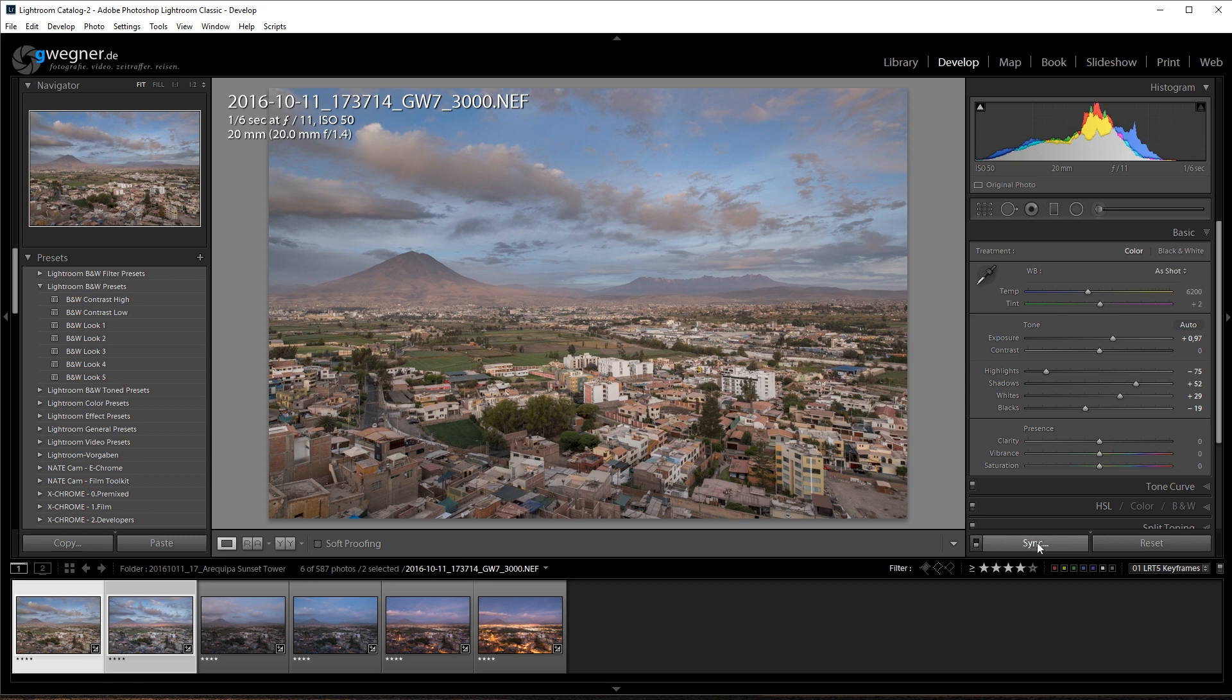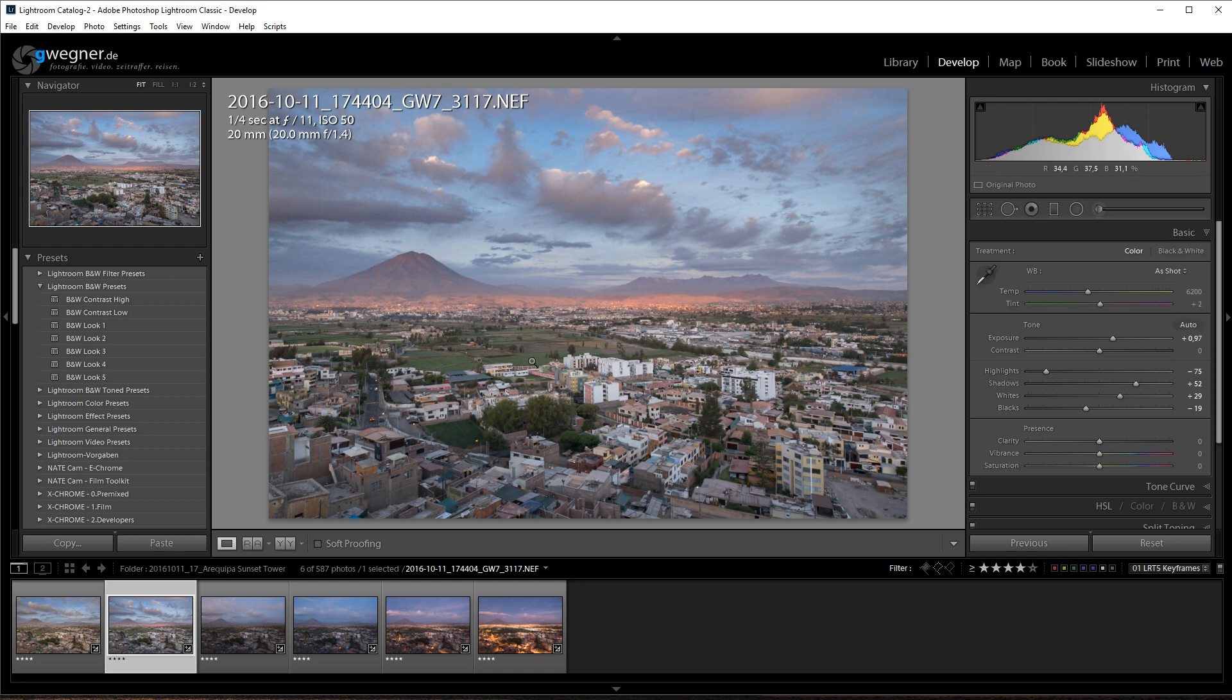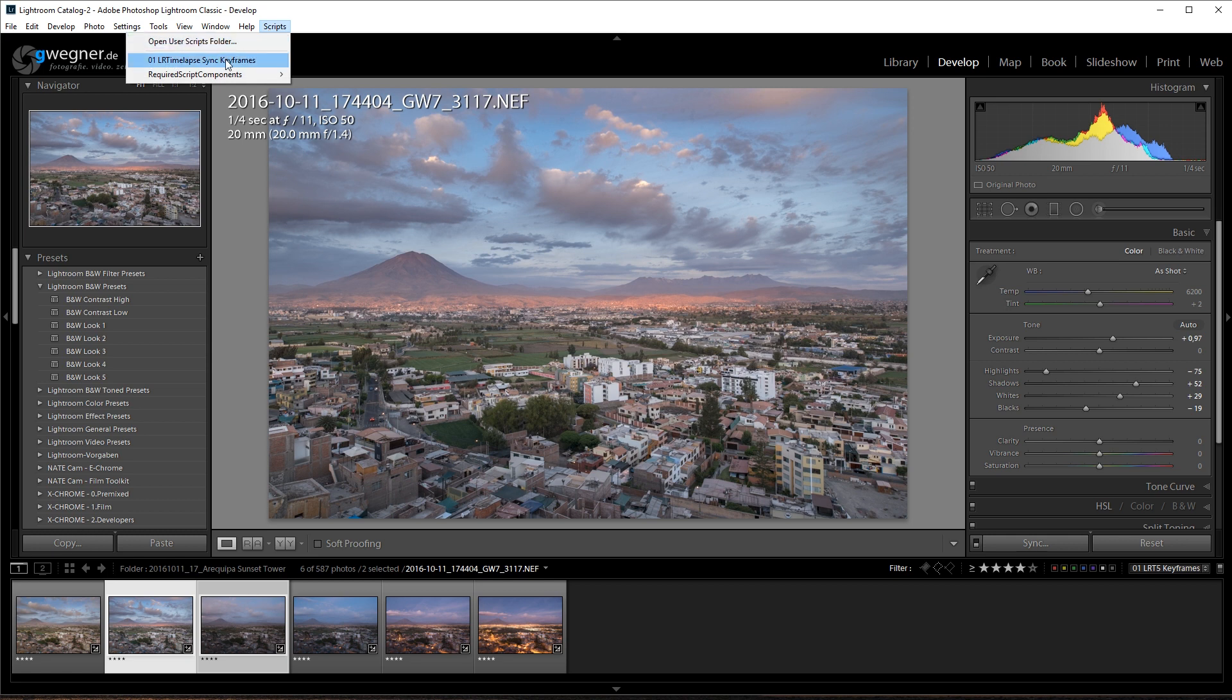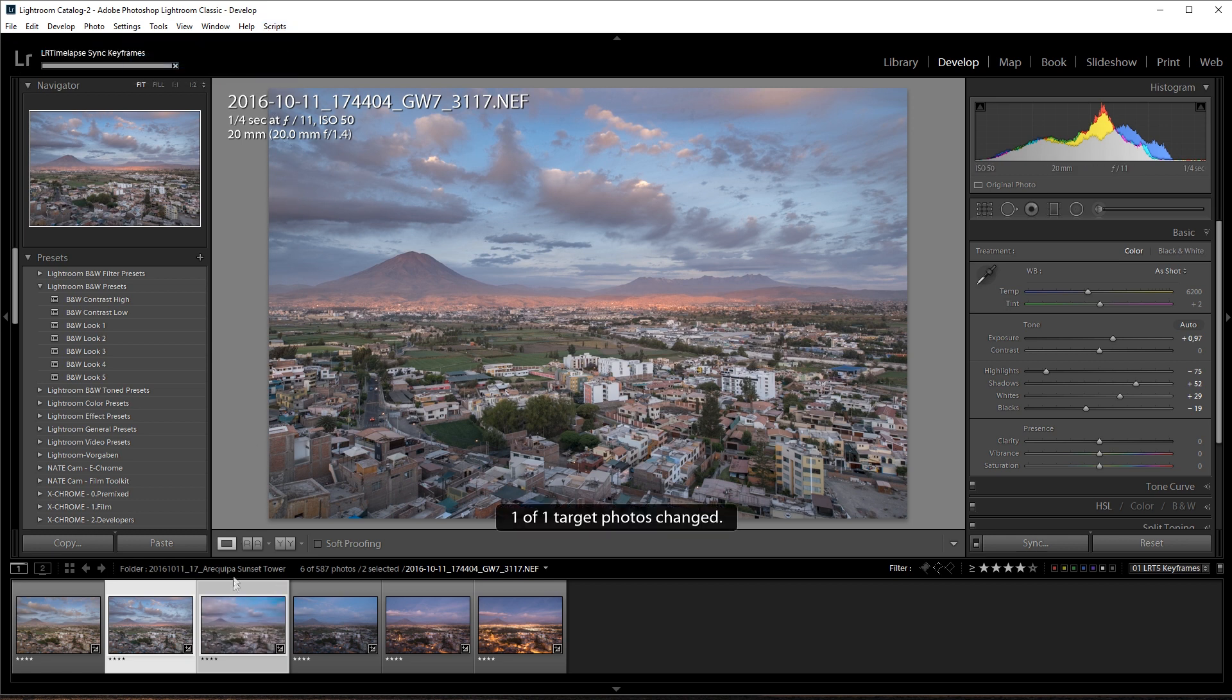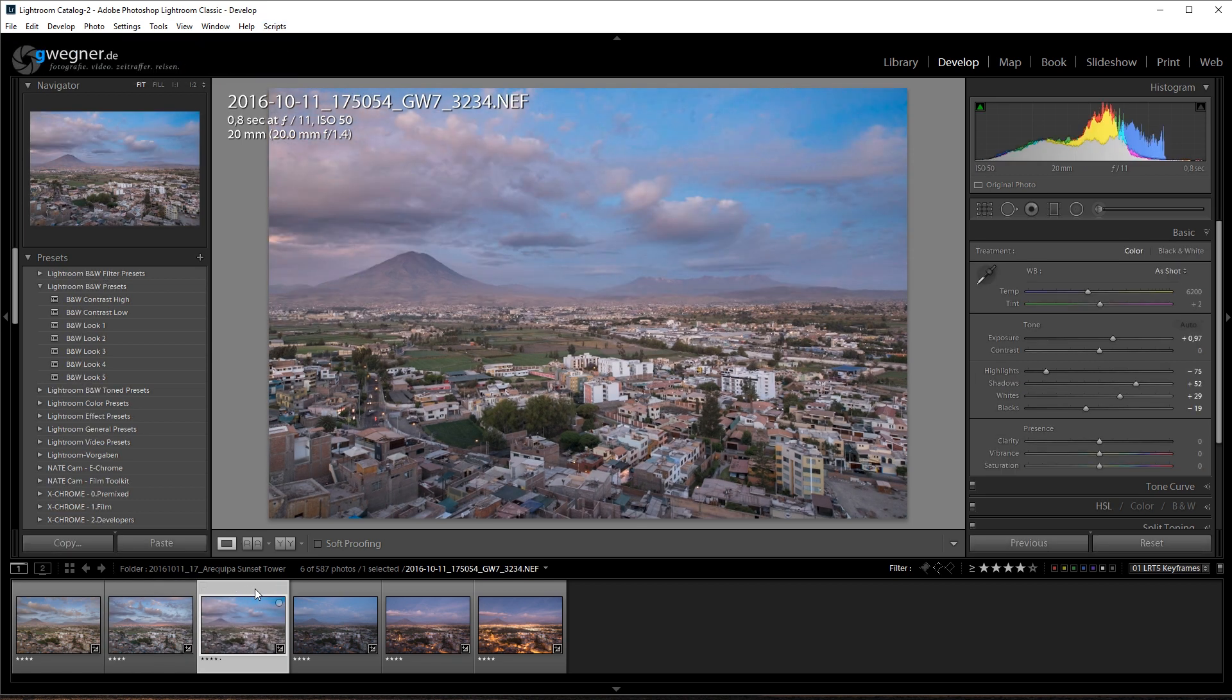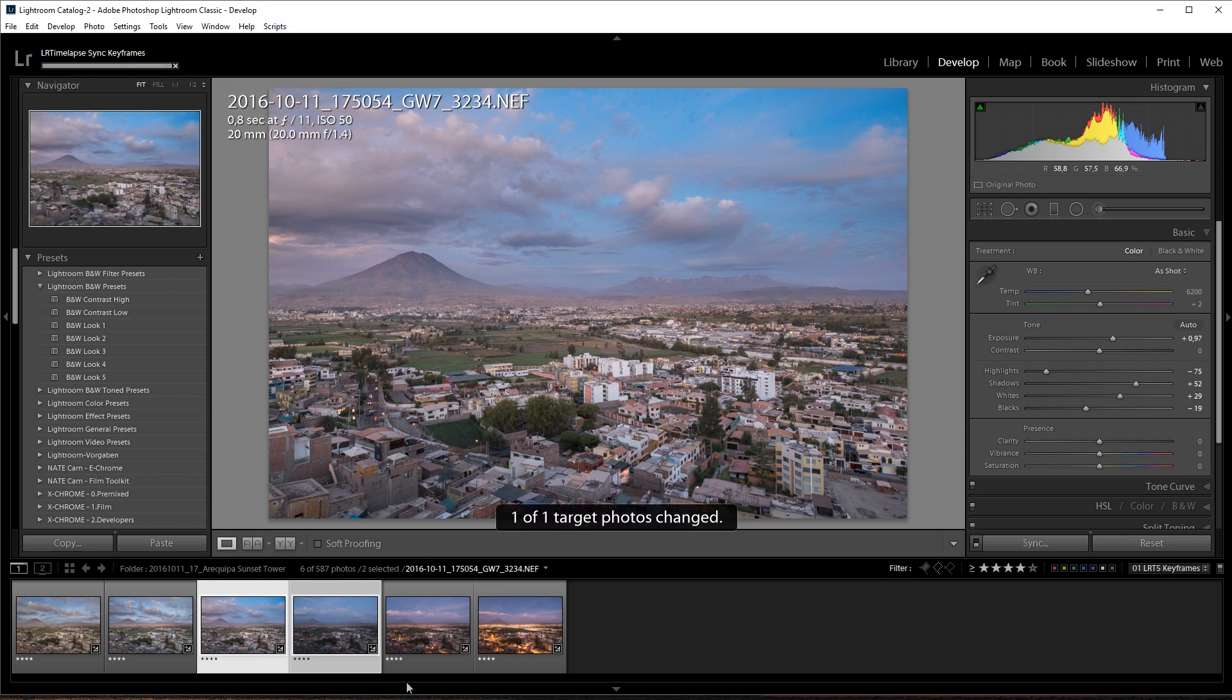Especially when working with holy grail sequences, please make sure to always use the script and not Lightroom's sync mechanism here. This one just looks nice as it is, so I will pass on to the next one. Again use my script. Bring the settings over here. This looks nice too. Let's do the next one.